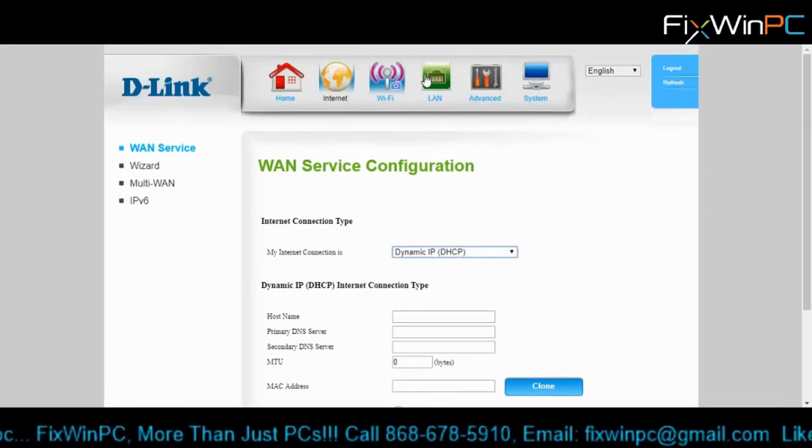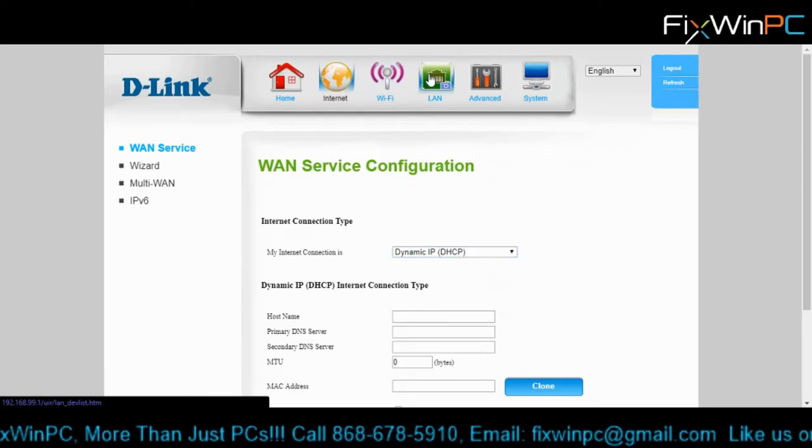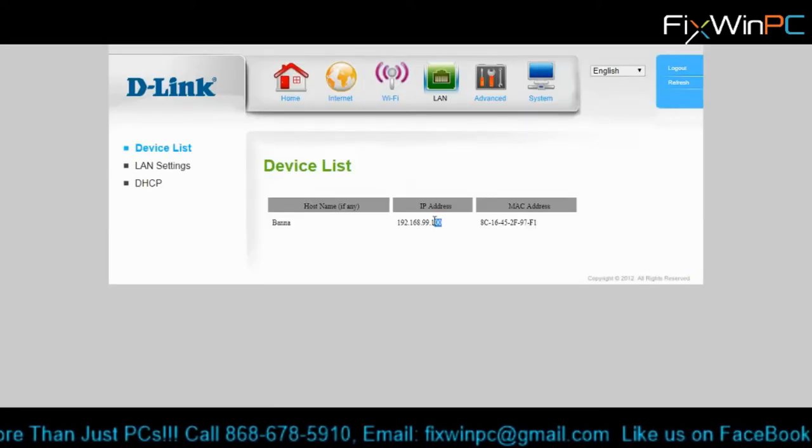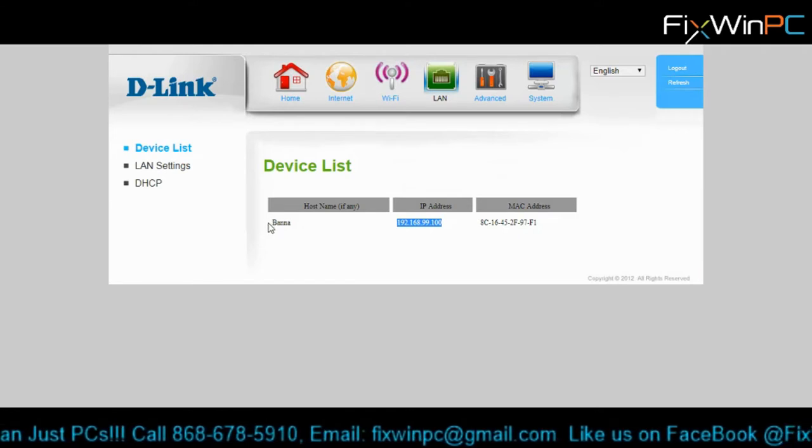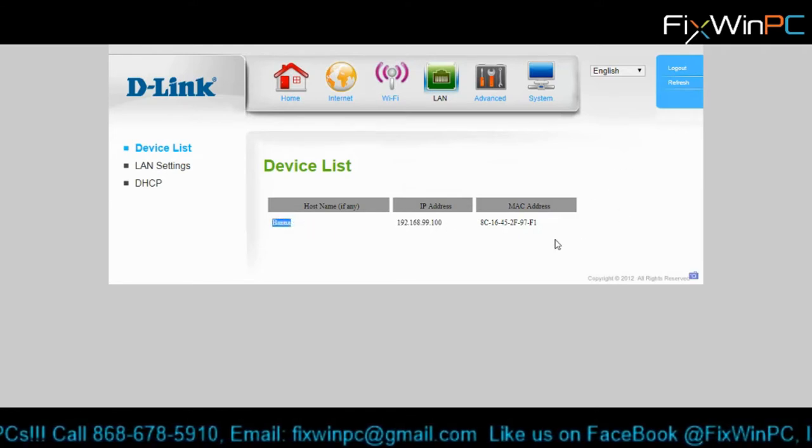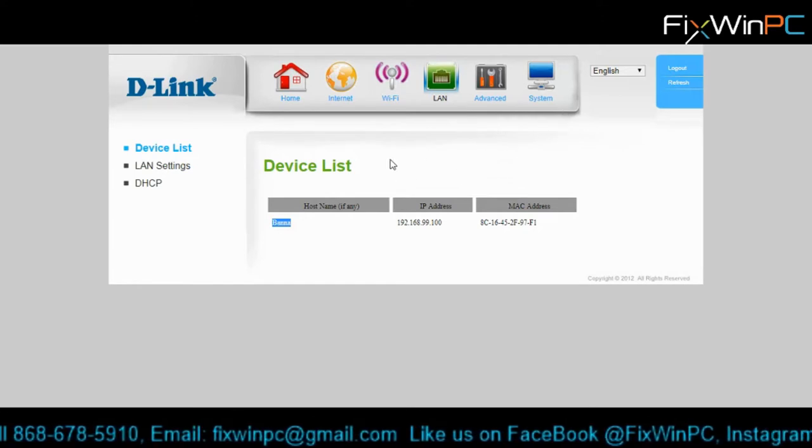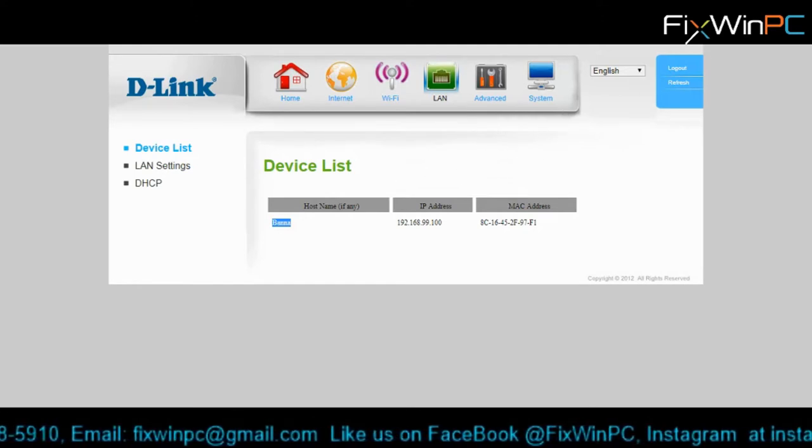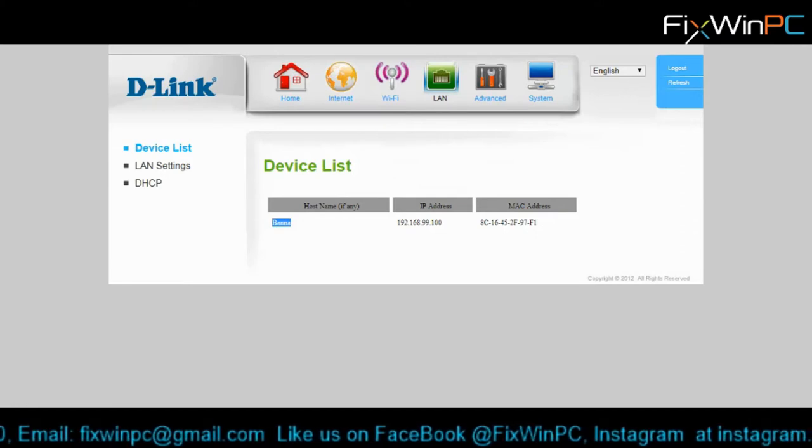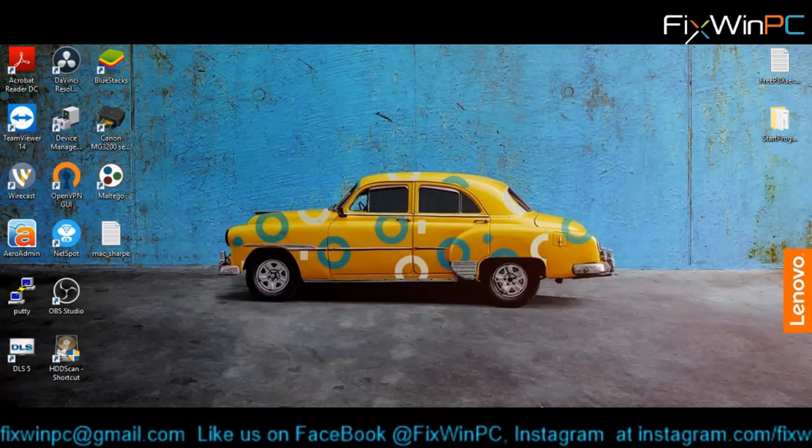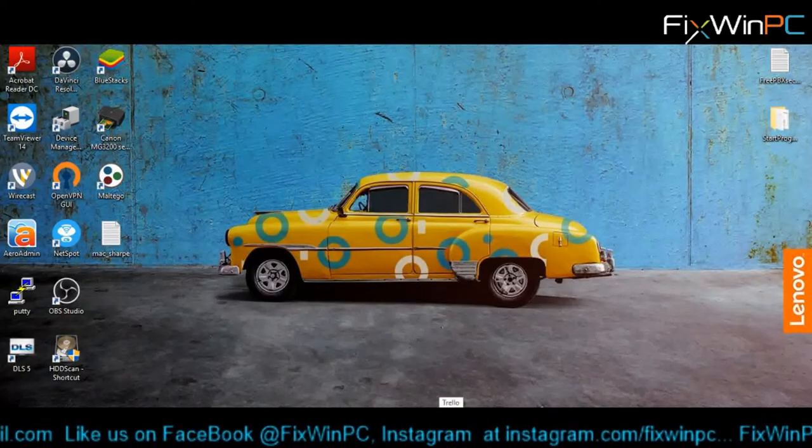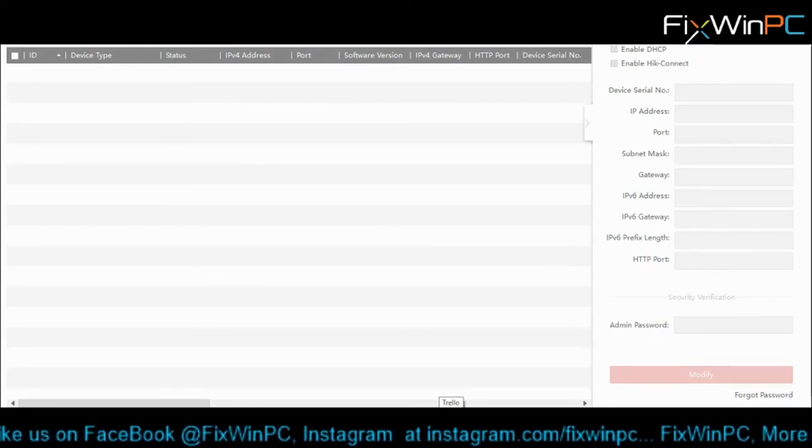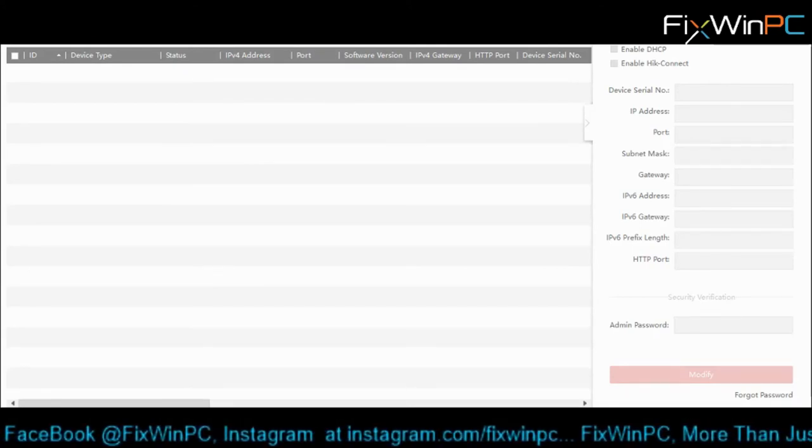Let me just see what's on the LAN. For now, it only sees my laptop. That means it's not seeing the camera. Now to find the camera, we're going to have to use something different. This is what we're going to use to find the camera. Let's open SADP tool. It's pretty much the fastest way to find a camera that is on the network.